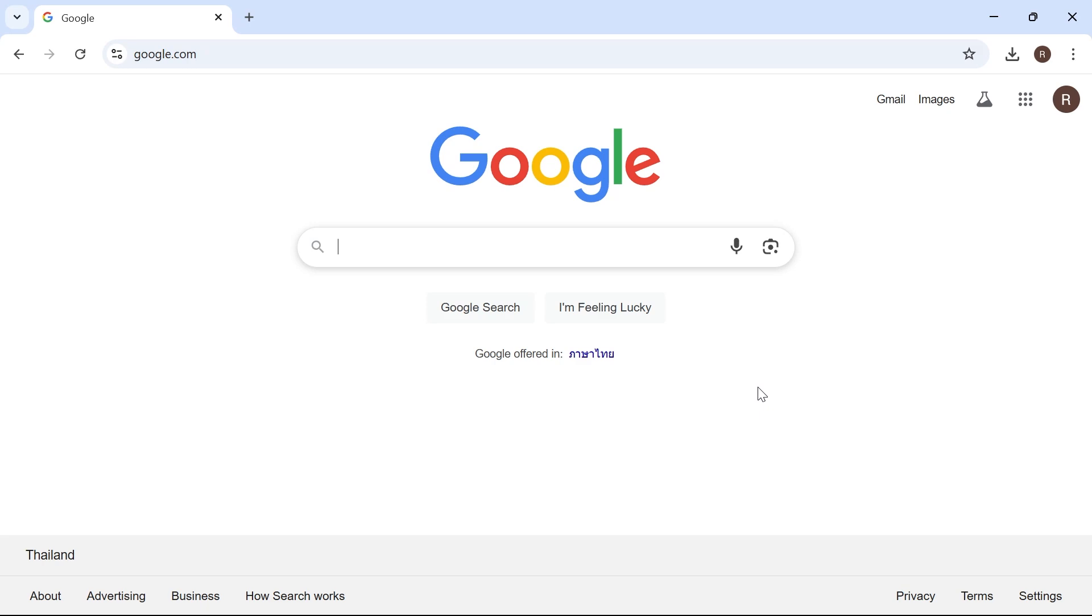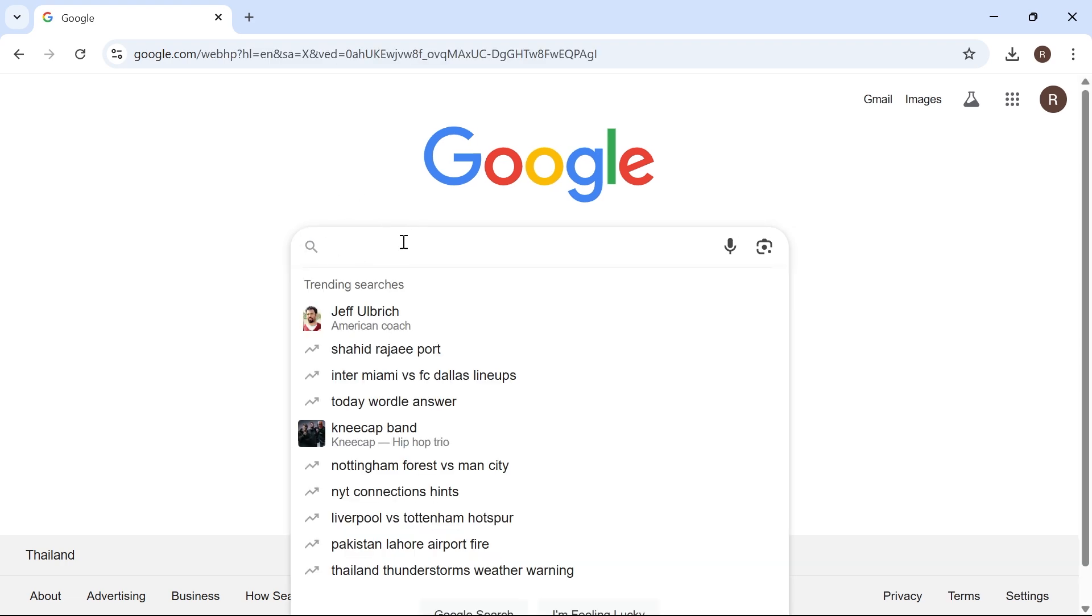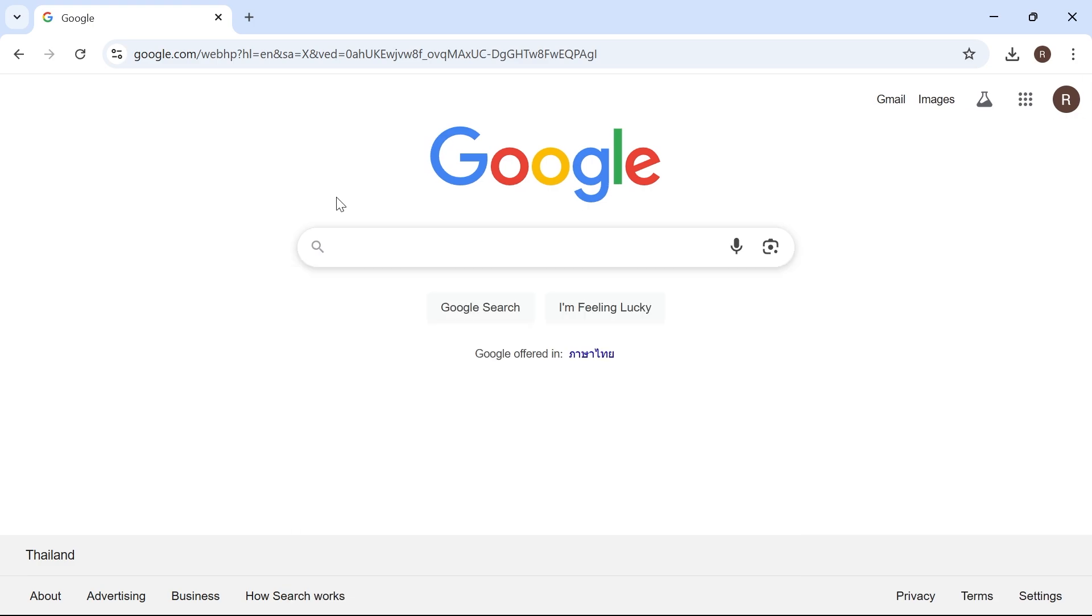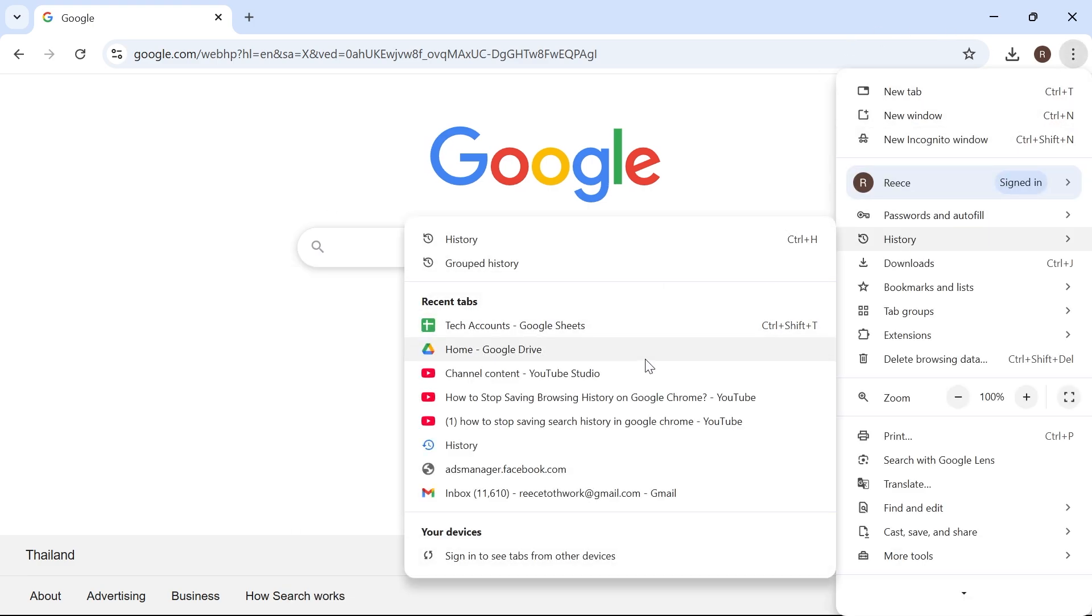In this video, I'm going to show you how to stop Google from saving your search history. There's basically two different types of search history on Google: the search history inside of this search box here, and also your history that's saved on the browser itself.